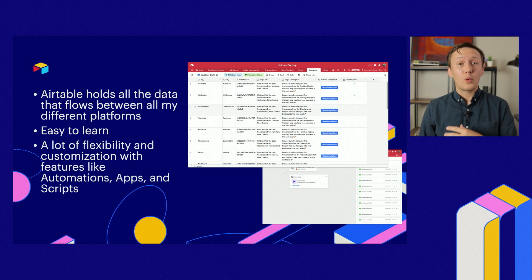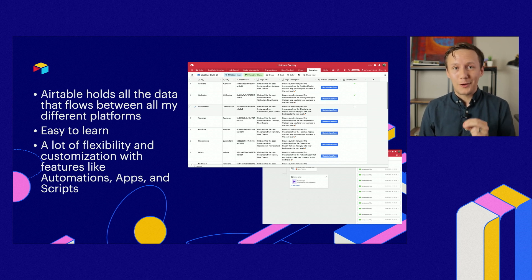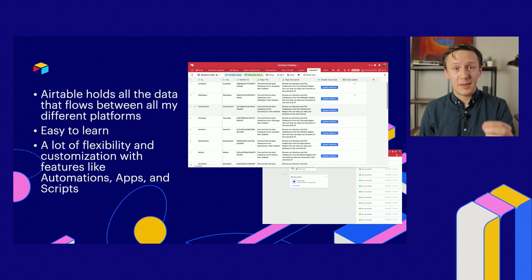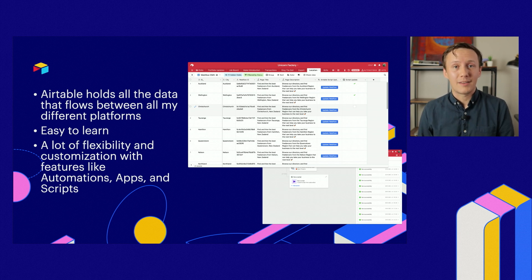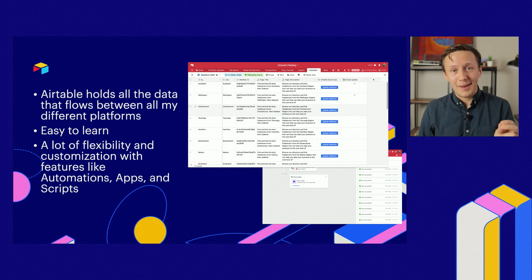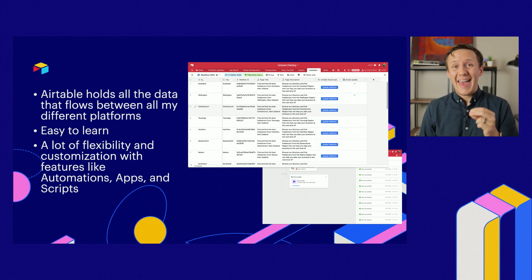Airtable is the tool I use to store all information about things that happen on the Unicorn Factory. For example, if a freelancer applies to join the platform, I send all that information to Airtable first before it gets sent to Webflow. If a client reaches out to a freelancer through their contact form, that information is sent to Airtable before being automatically forwarded to the freelancer via Gmail. Besides managing data, Airtable also has awesome built-in features like automations, apps, and scripts that allow you to take your platform to the next level.